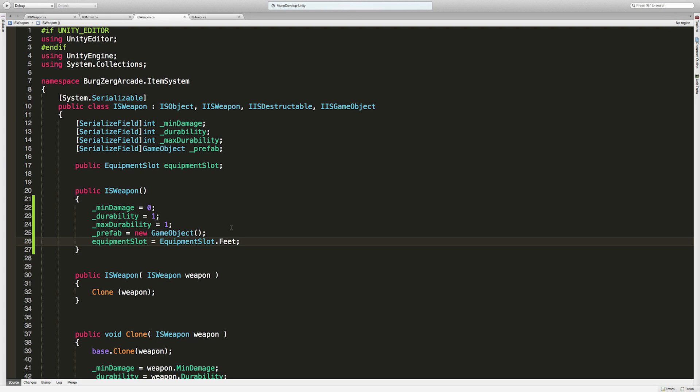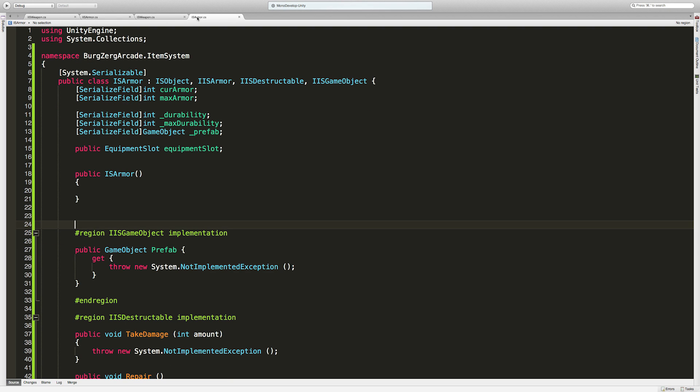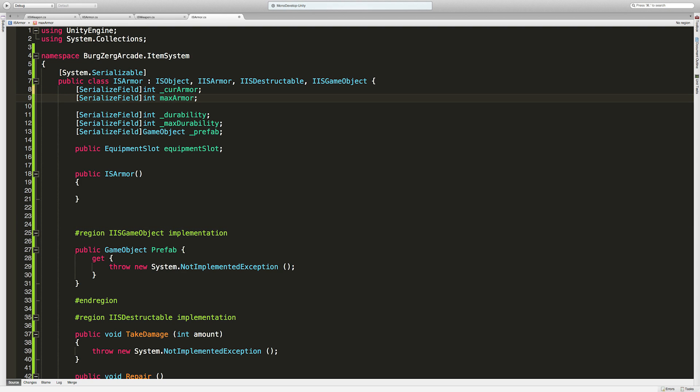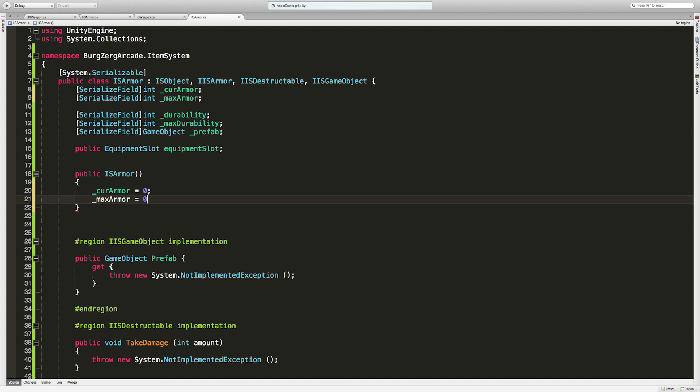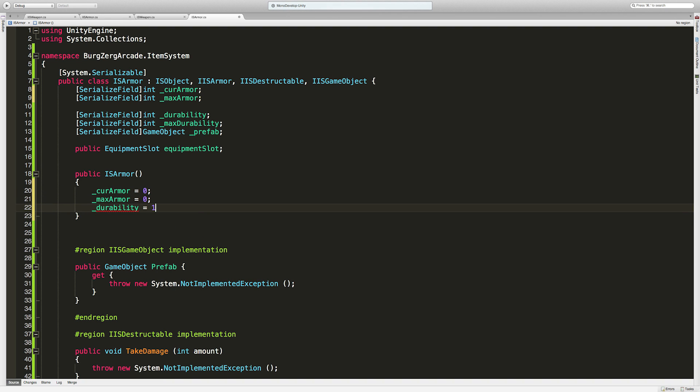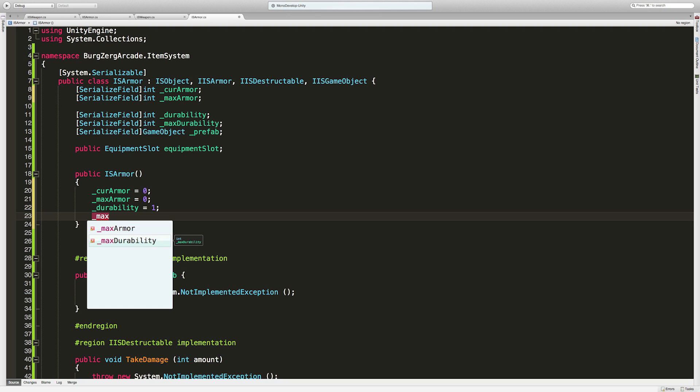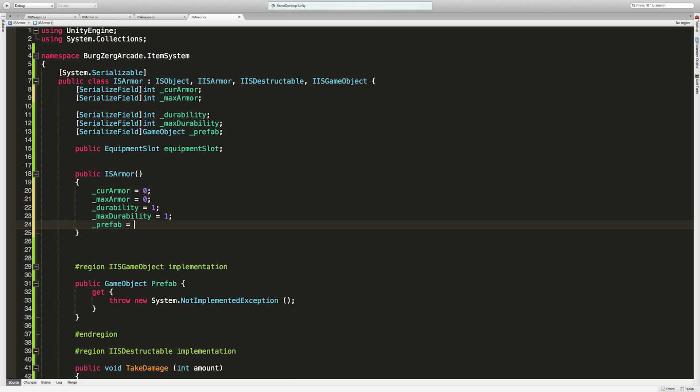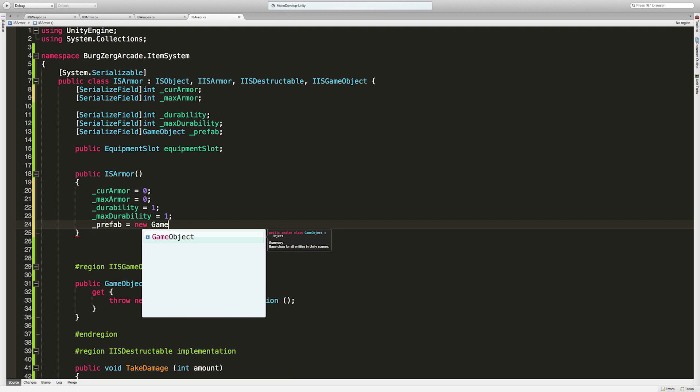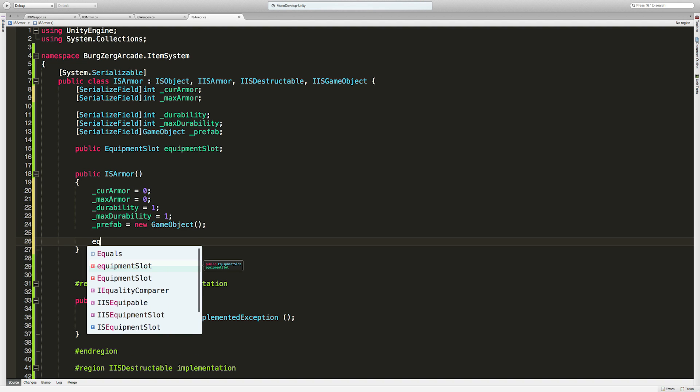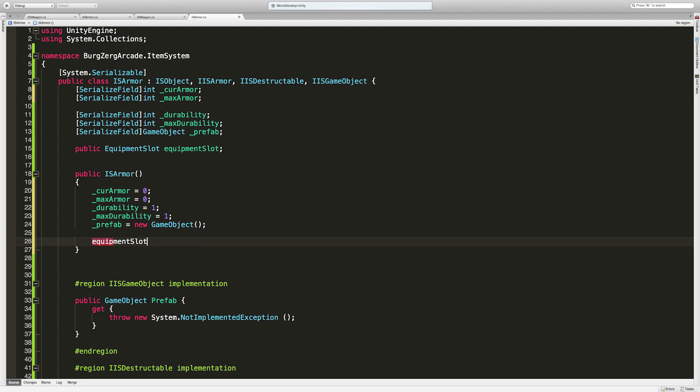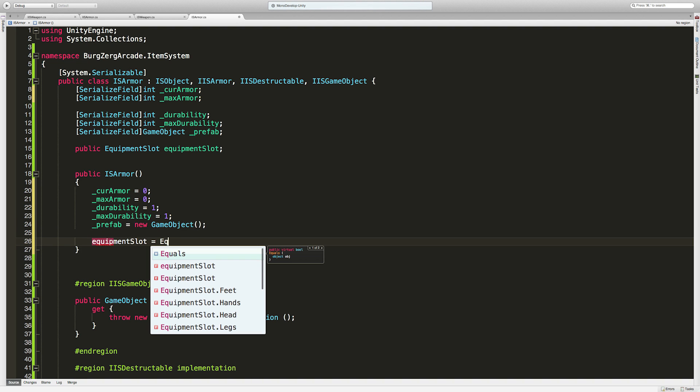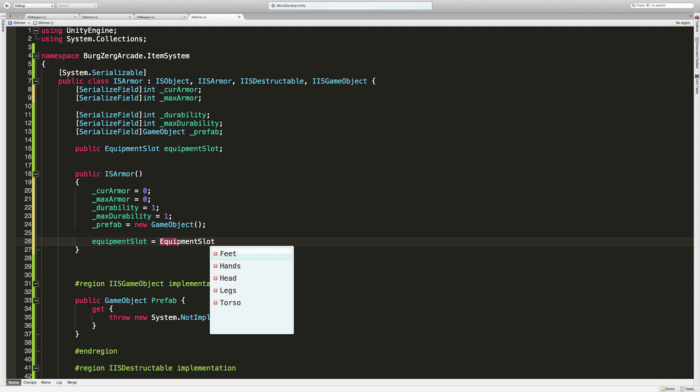I remember we created this as enum. That's fine for now but I know later I am going to want to switch this up when we get into the inventory system because I want to have specific groups of equipment slots - armor slots, weapon slots, jewelry slots. Since these are private I want to stick to the same naming I'm using throughout the whole project, so I'll keep those underscored. We'll do the same thing down here. Current armor is equal to zero, max armor is equal to zero, durability is equal to one, max durability equal to one, prefab equal to new game object, and equipment slot equal to equipment slot dot feet by default.